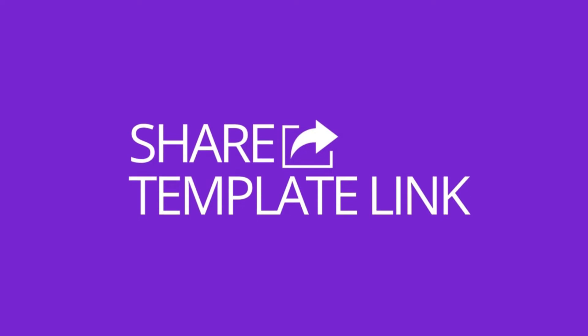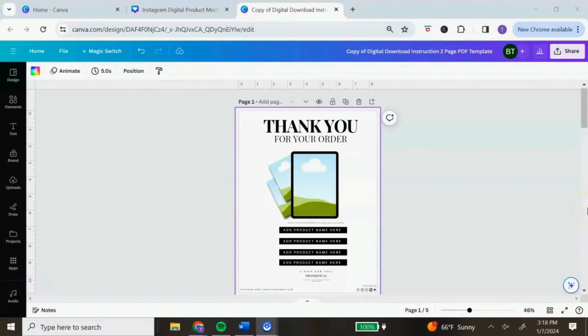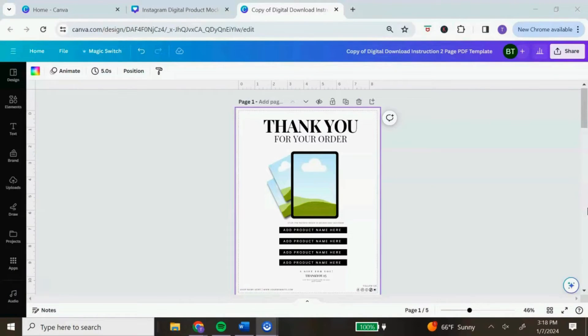The next category that was very popular is about how to actually share your template link, especially as a digital product, because customers need something to download — you can't just upload a link for someone to download. To show you how to share your Canva template link, we're going to jump back into Canva. The easiest way to do this is by creating a PDF document and embedding your template link inside of the PDF.